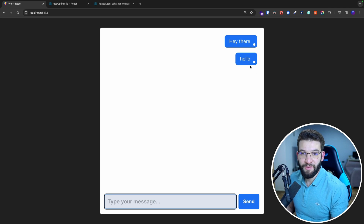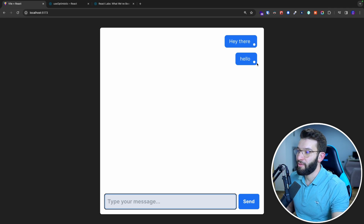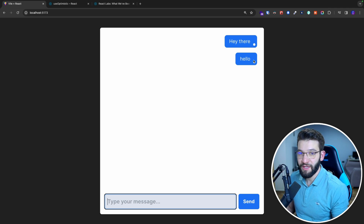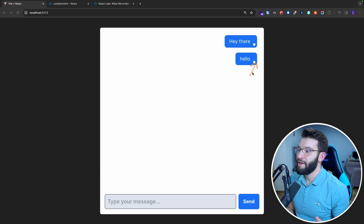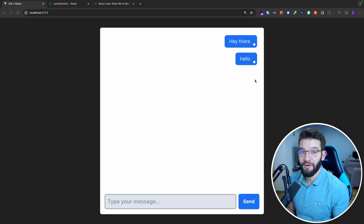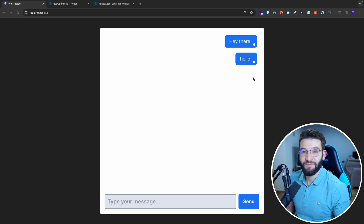This is related to the API call. When we send a message, it has to go through HTTP and send it to the API or database to save it. Before it becomes 'sent', it has to go through the 'sending' process. Because of this feature, doing it manually would make the component super complicated. But using the new useOptimistic hook makes it super easy, straightforward, and makes our lives as React developers much easier.